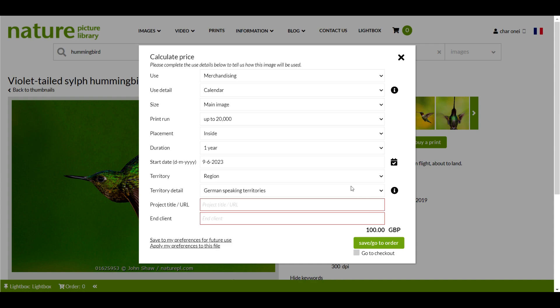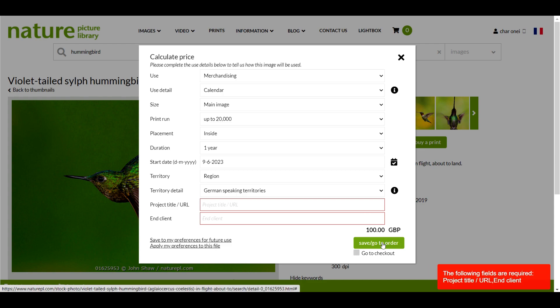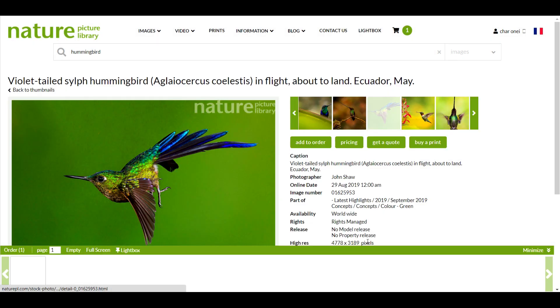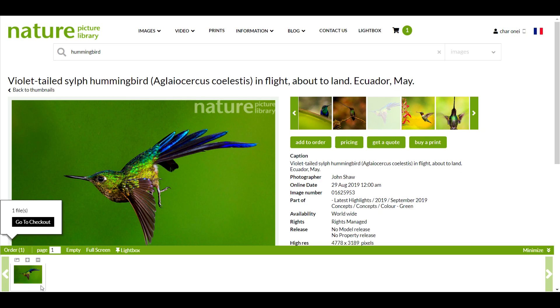I'll now click save slash go to order. A red box in the right hand corner is warning me that I haven't filled in the project title and end client fields, so I'll just fix that. This time, when I click save, the image will be added to my order with the details and price I've entered.